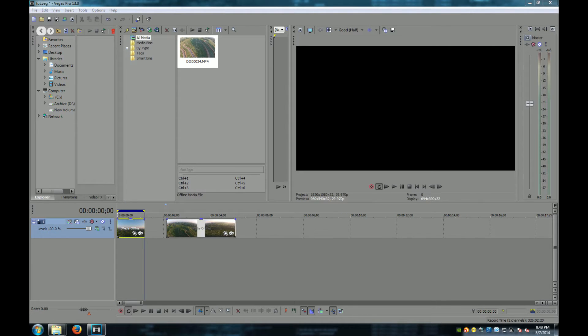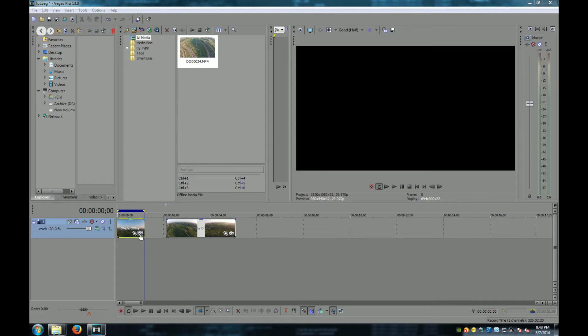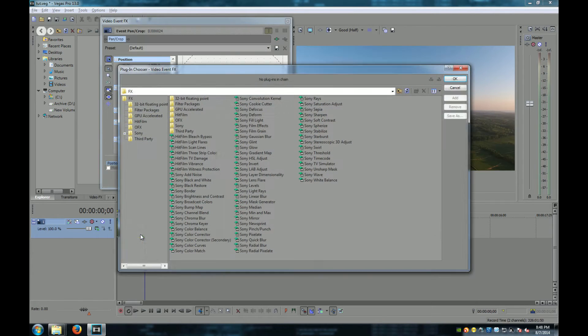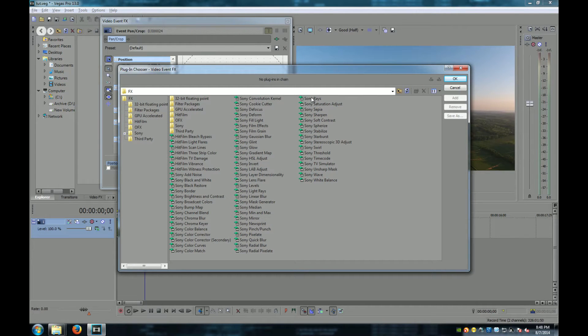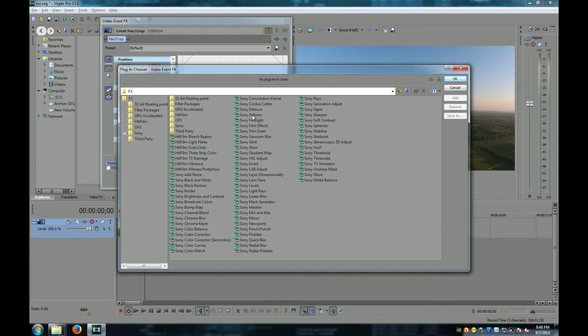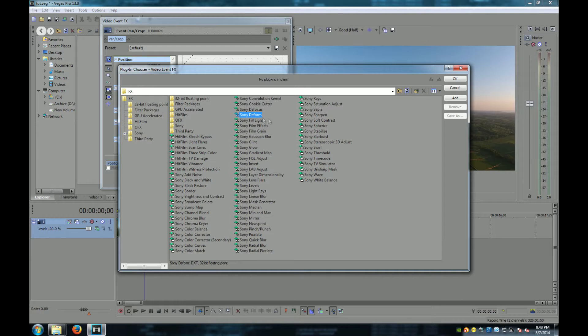In order to remove the barrel effect from a clip you have to know how to add an effects to your clip. Here is how you add an effects to your clip. You mouse over this icon right here and you click on it. These are all of the effects that you can add to your clip. Today we're working with Sony Deform. So now I'm going to select that clip and click OK.